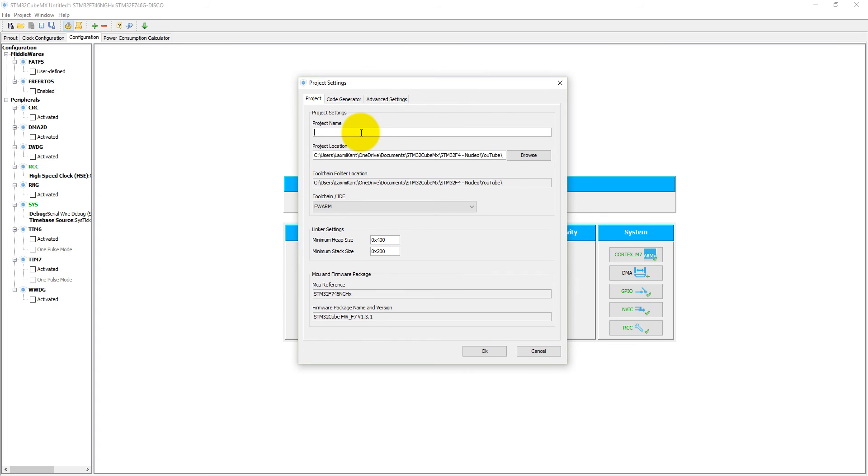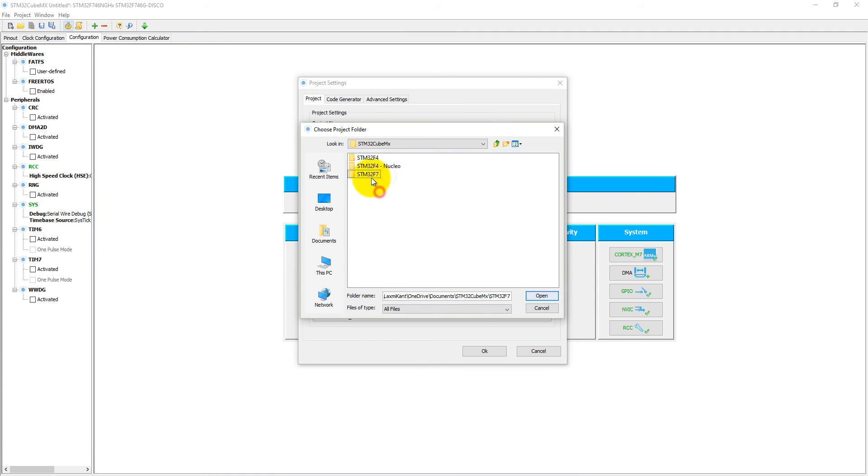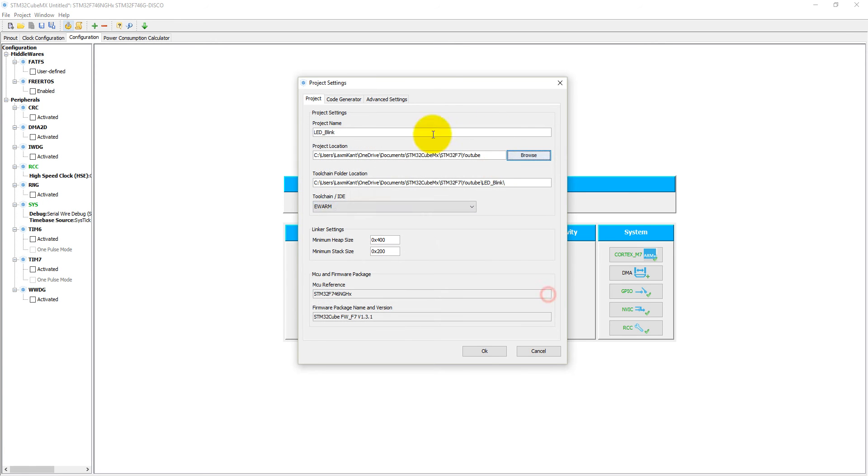Here we need to set project name. Let's say LED blink. Let's give the path here F7, LED blink into the folder F7. Minimum heap size is 1 KB and minimum stack size is 512 bytes.